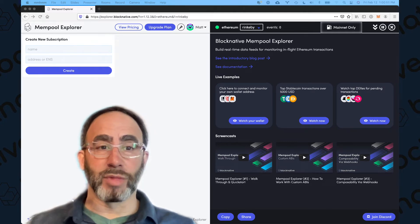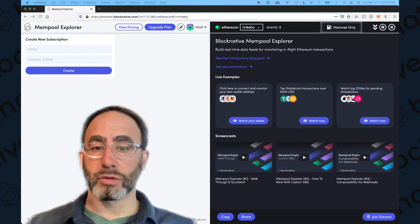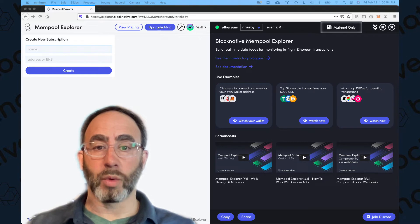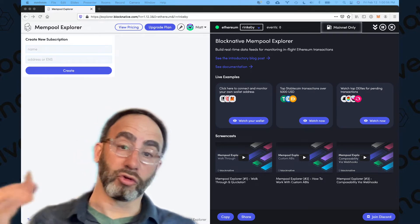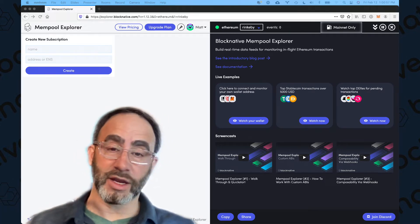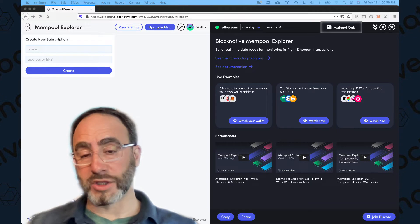Hey everyone, Matt Cutler from BlockNative here, doing a video to show you how to watch your hot wallet and reduce your transaction anxiety using our Mempool Explorer.